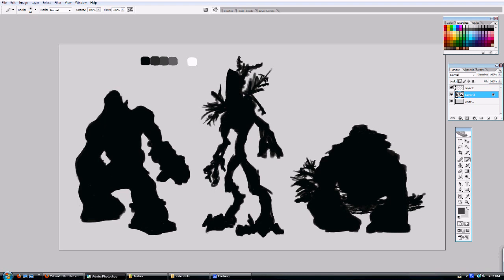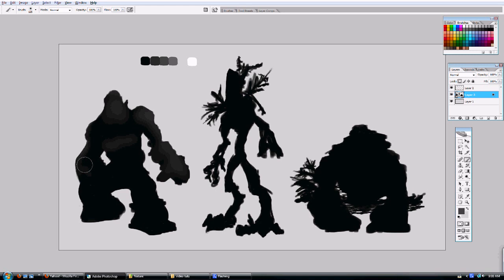I turn on lock transparent pixels, which prevents me from painting outside the character. I choose a lighter shade of gray with my soft airbrush tool to start adding some volume and shape to define the character. I keep things really loose — I don't want to go too light; I want the shades of gray to stay pretty close to each other and avoid too high a level of contrast at this point.